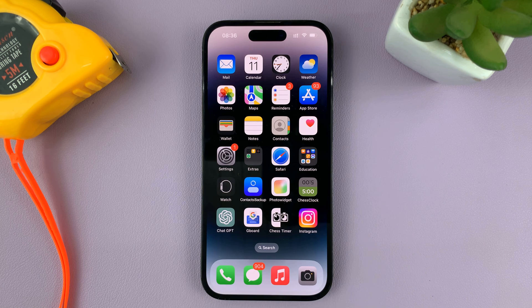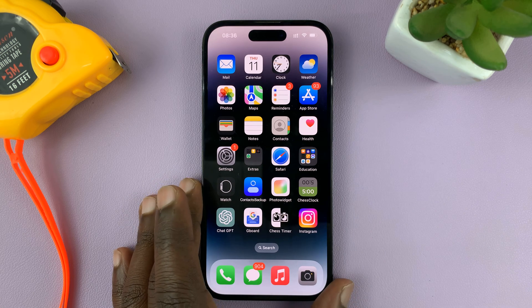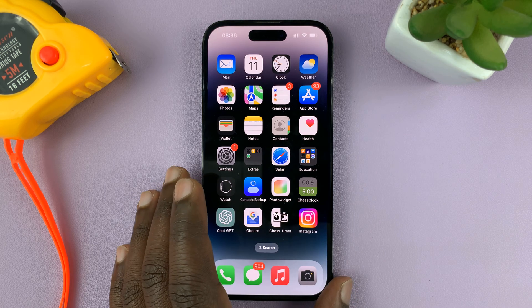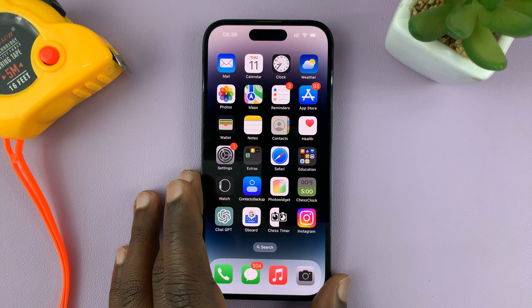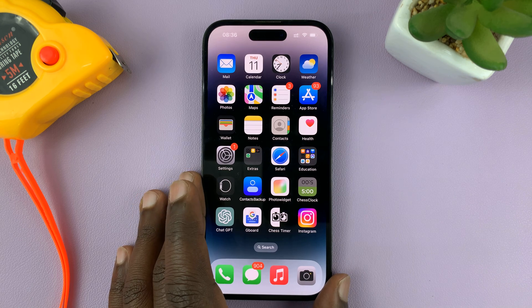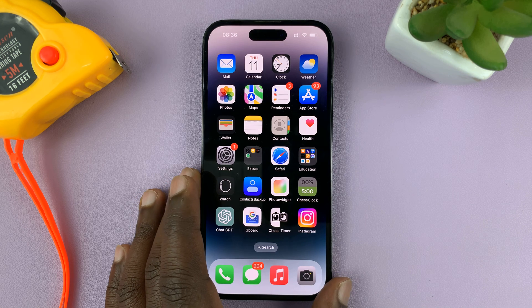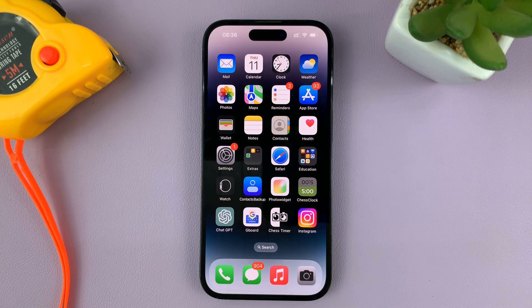I'm using the iPhone 14, but it's the same instructions for pretty much any other iPhone. Thanks for watching — leave your comments and questions down below, and good luck.